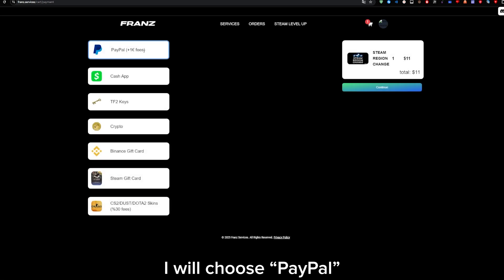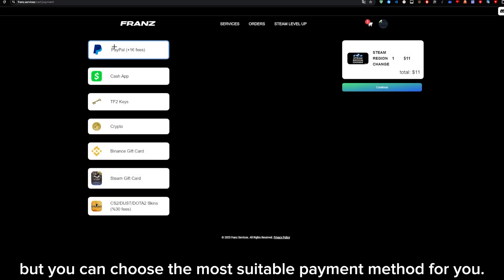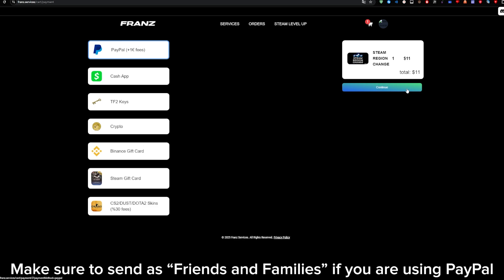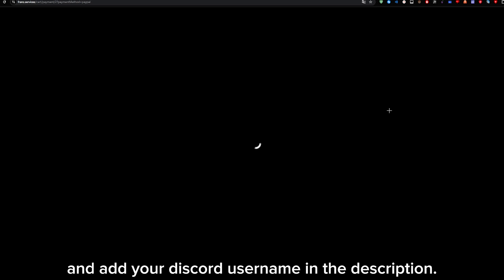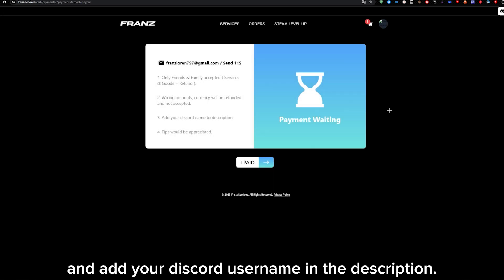I will choose PayPal, but you can choose the most suitable payment method for you. Make sure to send as friends and families if you are using PayPal, and add your Discord username to the description.